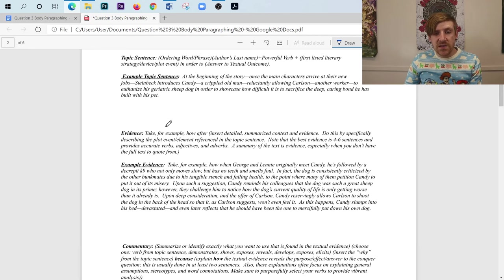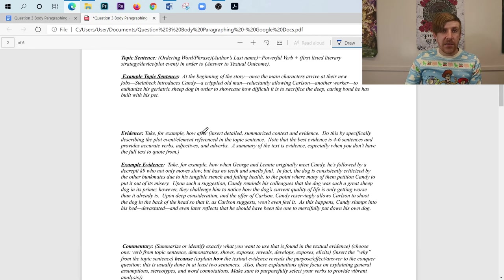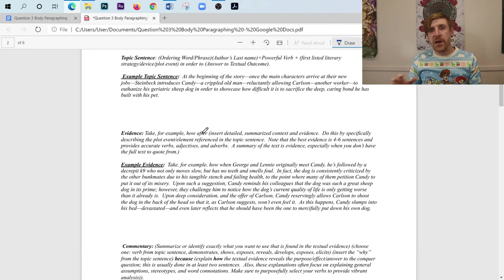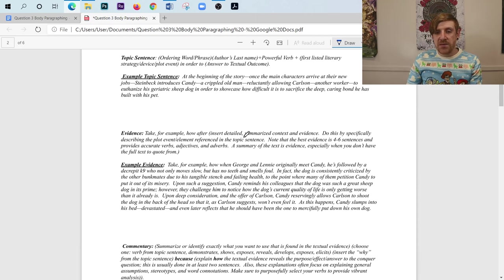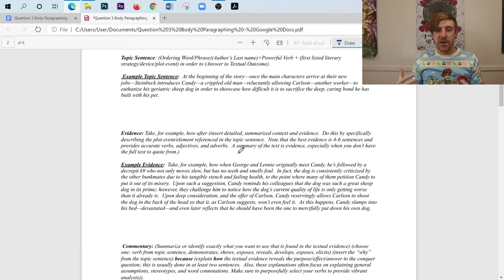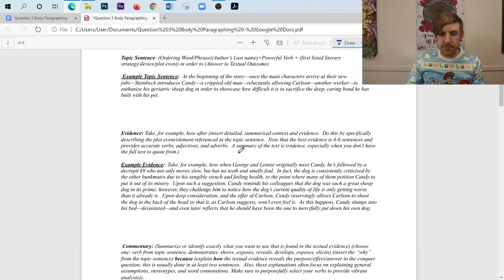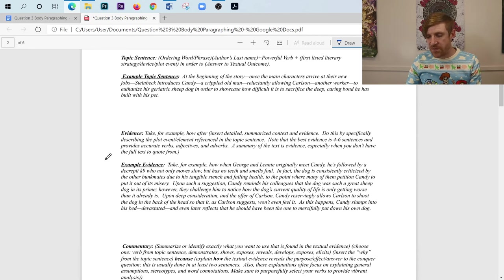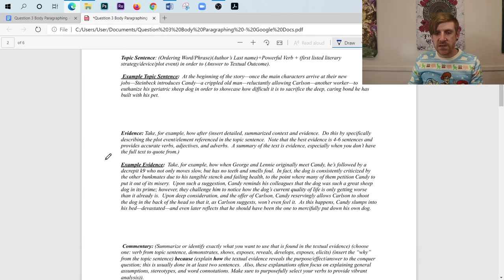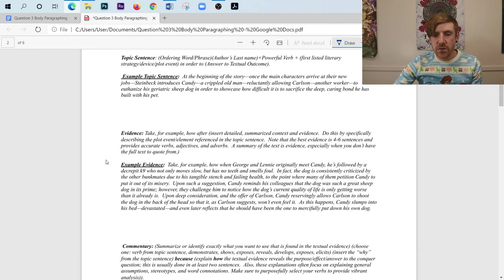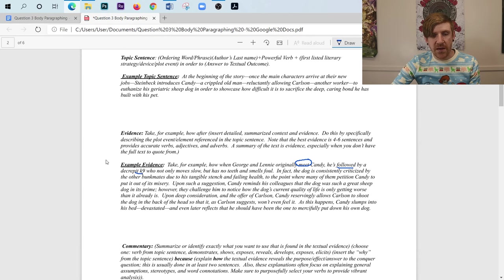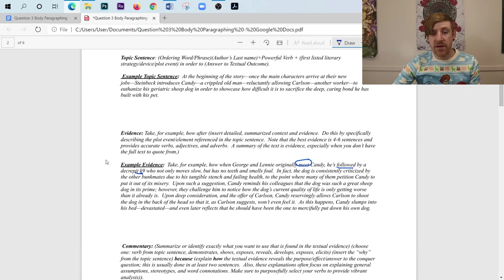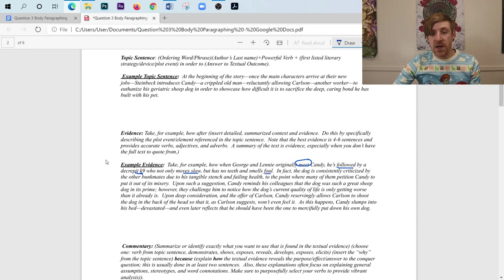So you're going to notice that I have, take, for example, how, after, or take, for example, how, when. It doesn't matter, but the word after does allow us to provide a little bit more context. And we have that detailed summary. And this summary is going to work as evidence when we don't have textual evidence in front of us. Anyway, so here's my example that would come after my topic sentence. And just really focus on the verbs that I have here. I'll try to see if I could circle some of them as we go through. So notice how it says, take, for example, how, when George and Lenny originally meet, okay, so we've got meat, Candy, he's followed by his decrepit canine. Look at that, decrepit canine. I didn't just say followed by his dog. I said followed by his decrepit canine, who not only moves slow, but has no teeth and smells foul. So notice a lot of these descriptors and these verbs that are strong here.